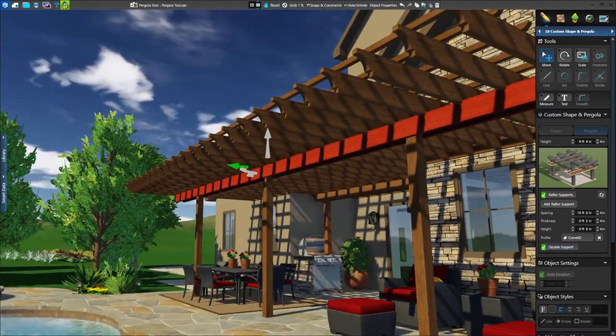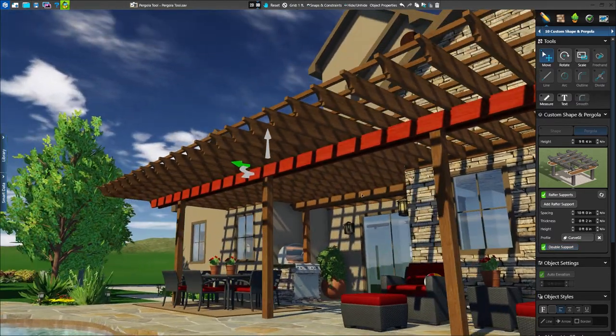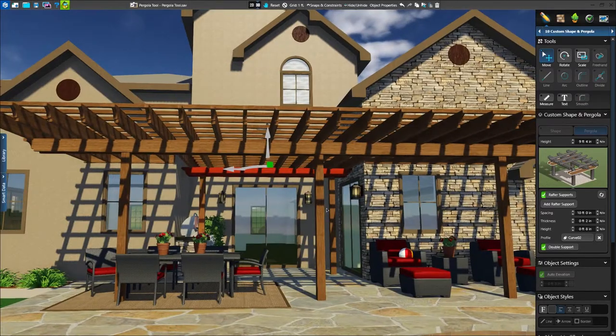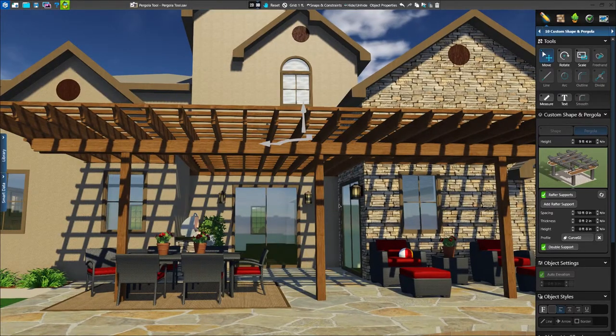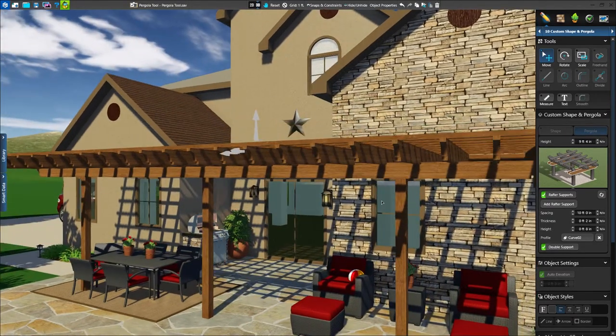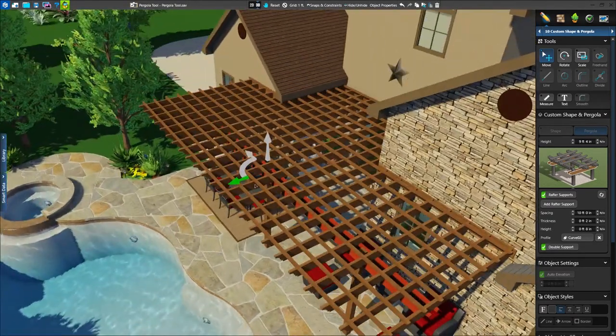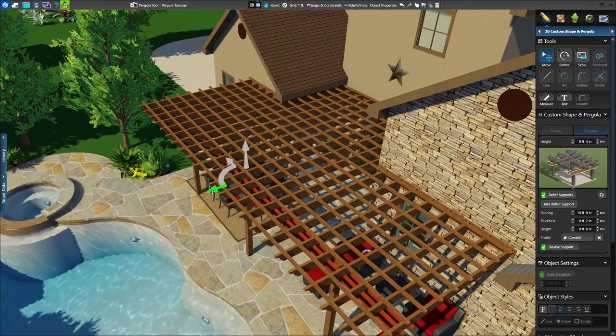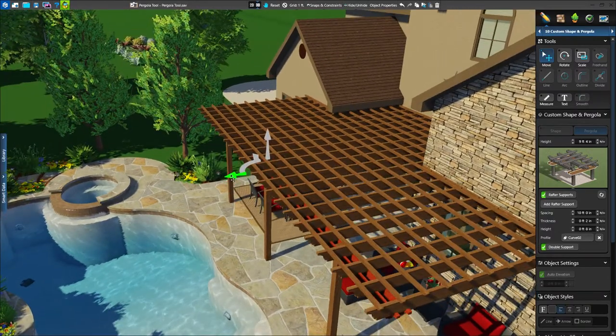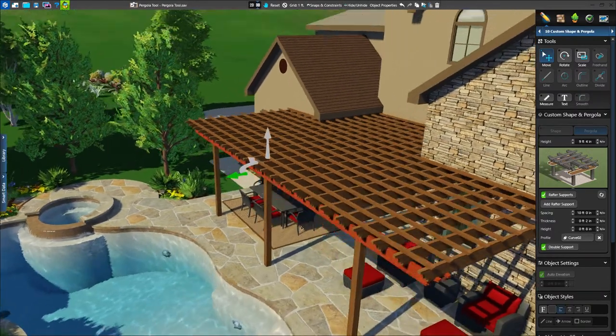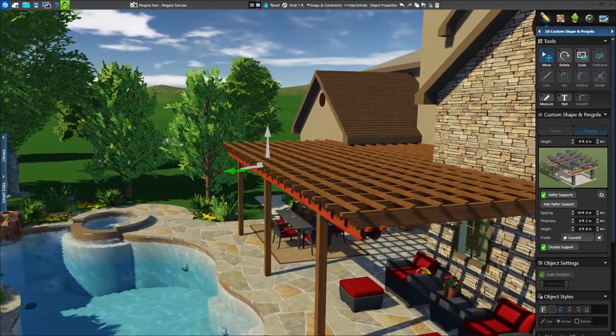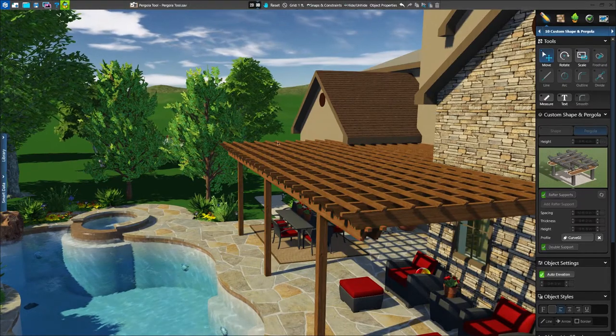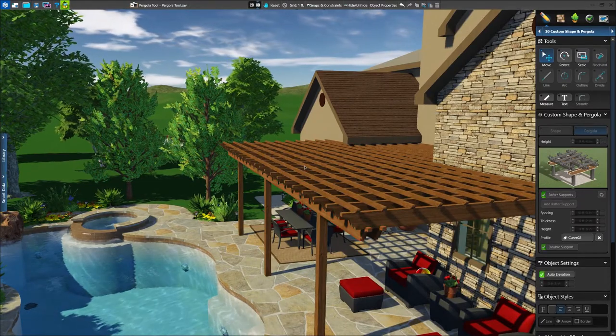In this design, we have two sets of rafter supports based on our spacing, but we only need one. We can adjust the spacing, or select the rear support, delete it, and then move the remaining support to be closer to the edge of our pergola, all while in 3D.